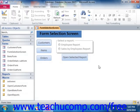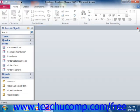Note that you can bypass an autoexec macro by holding down the shift key as you open a database.